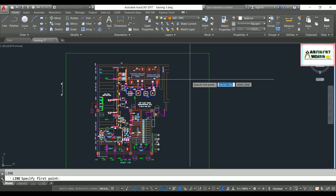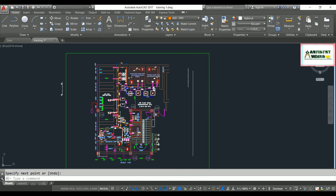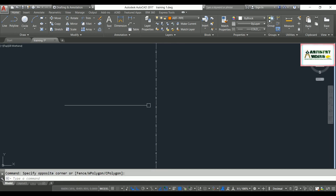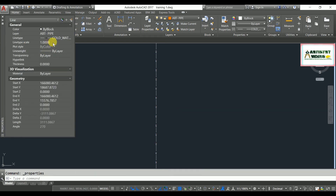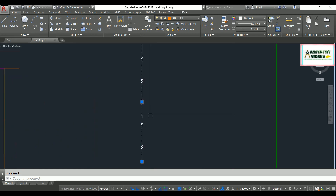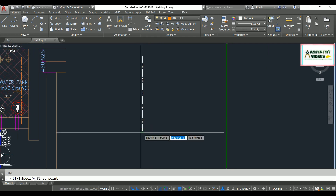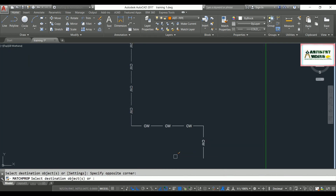Go to the Line command, type 'L' and press Enter, then draw a line. Here you can see the custom line type displayed. The annotation may appear very small, but you can change your line type scale through the Properties panel. Select the line, go to Properties, and change the line type according to your requirements and your standards sheets.